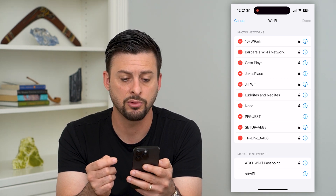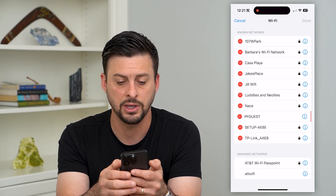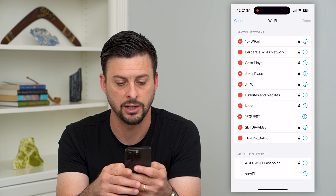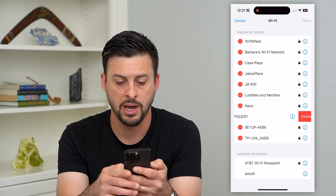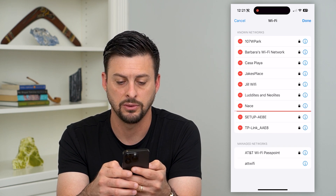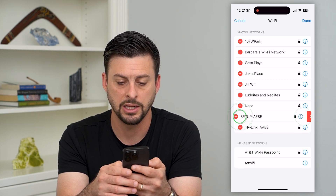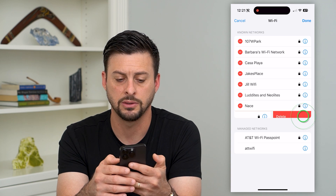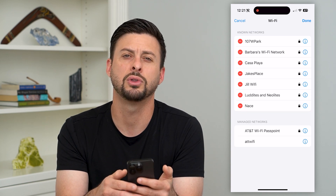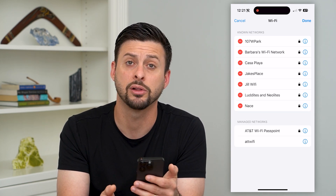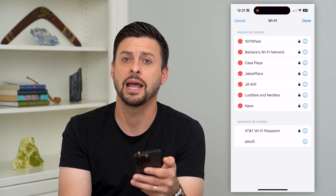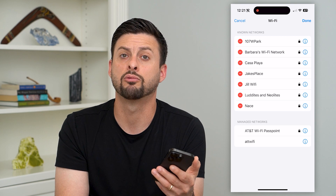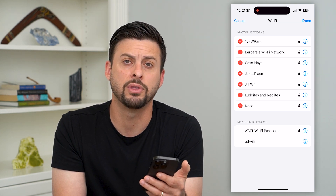If I wanted to remove any of these, all I have to do is hit that little minus button and hit Delete. You can go through this entire list and delete out all of them.